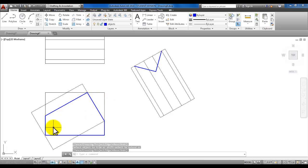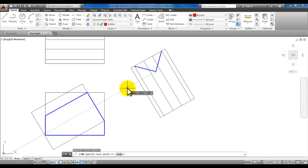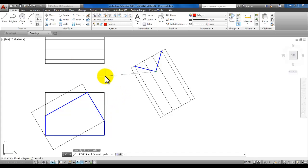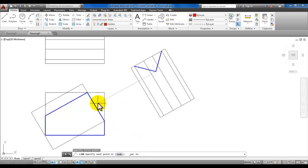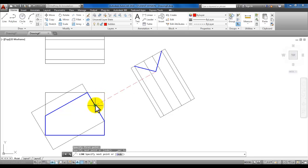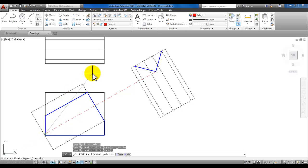We need to create a hidden line to represent the cut-out. Make the hidden line layer current. Start the line command and click here at this corner. We need perpendicular here, so hold your shift key down, press your right mouse button, and pick 'perpendicular'. That line is perpendicular to this face. Extend that line and click here when it hits the left edge, then right-click and pick enter.